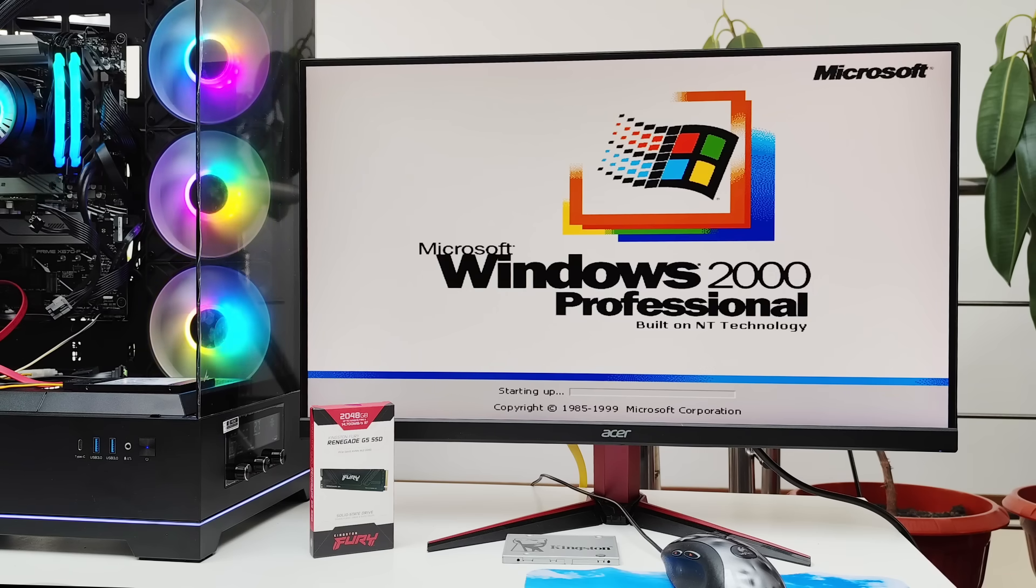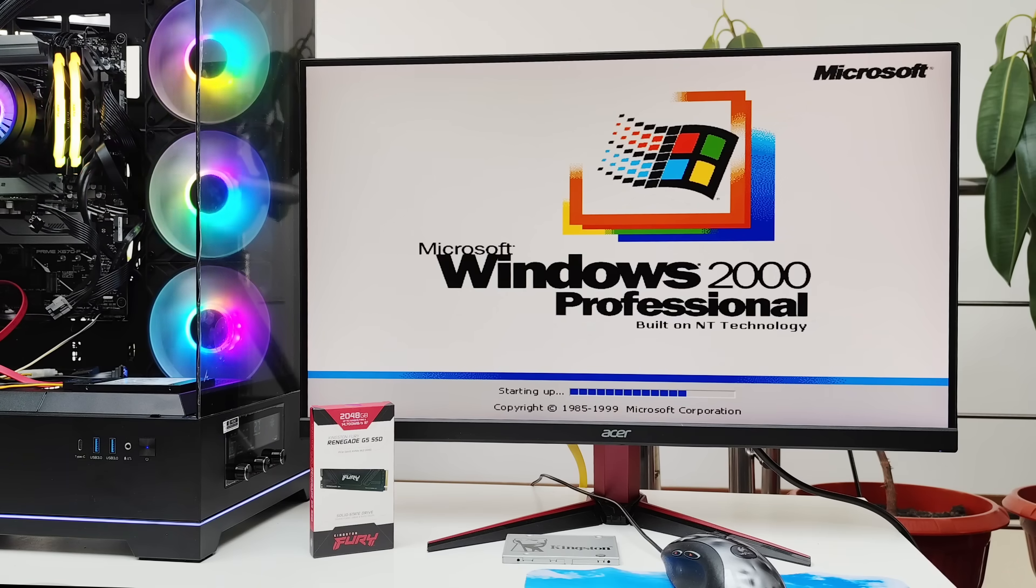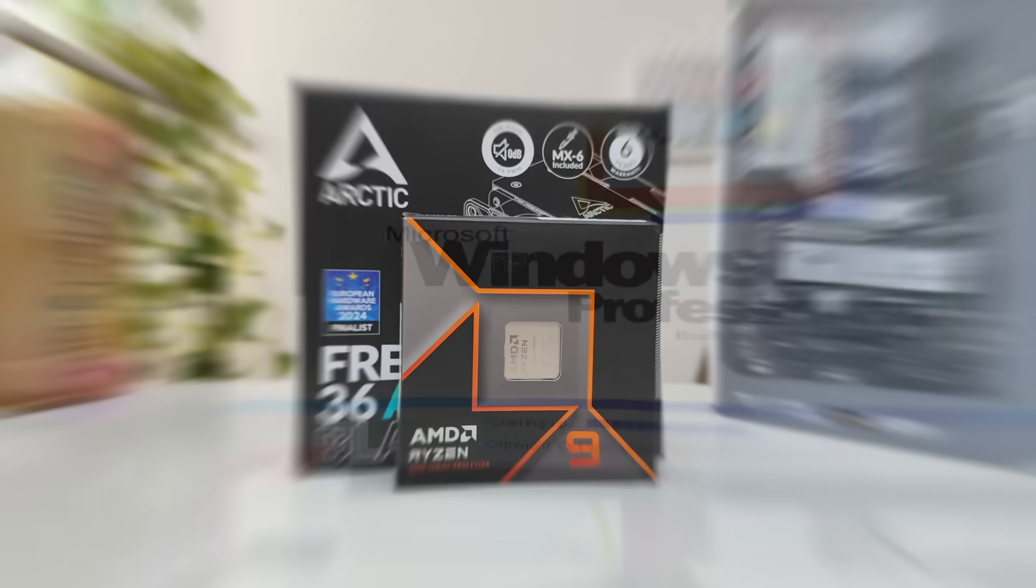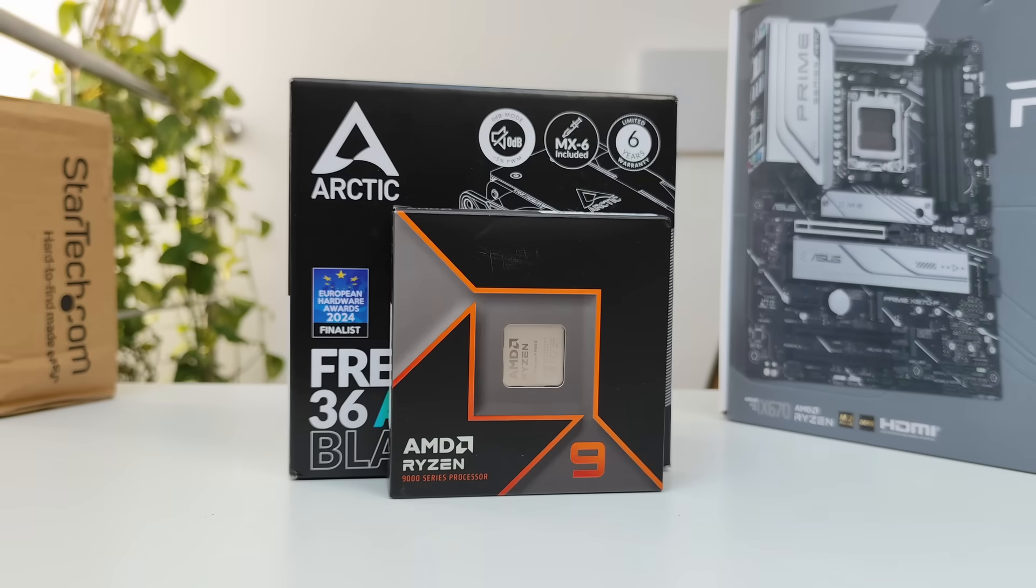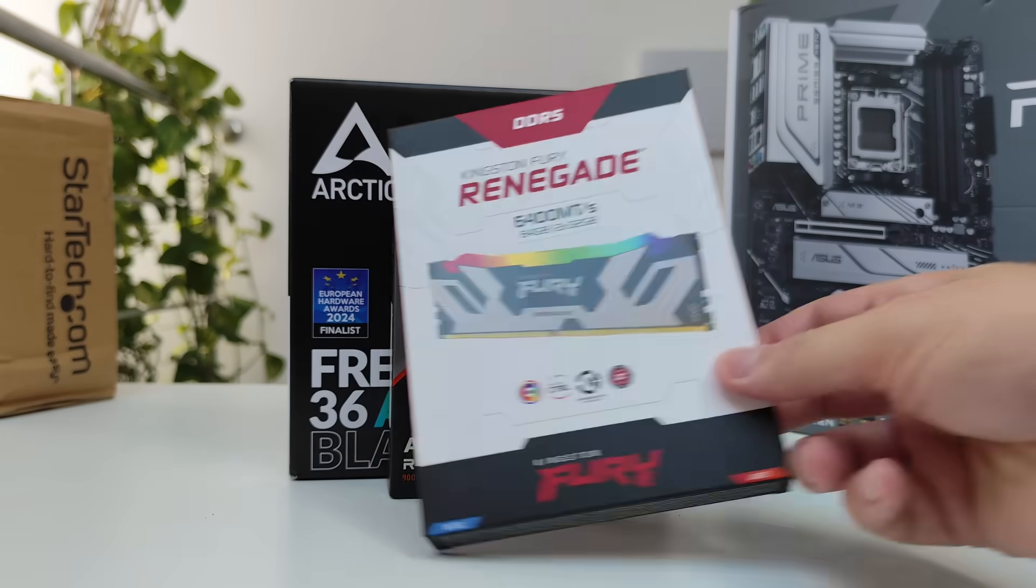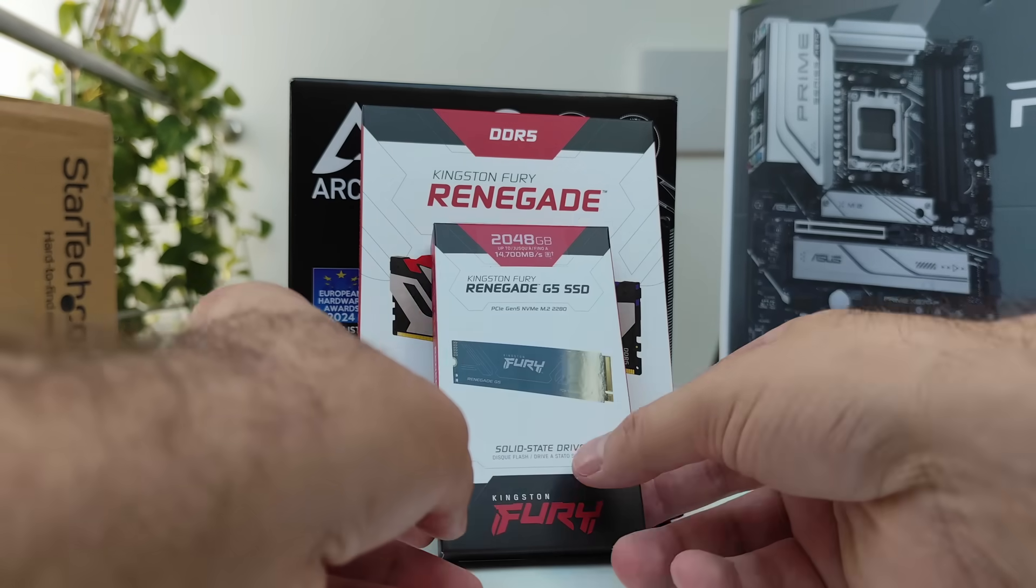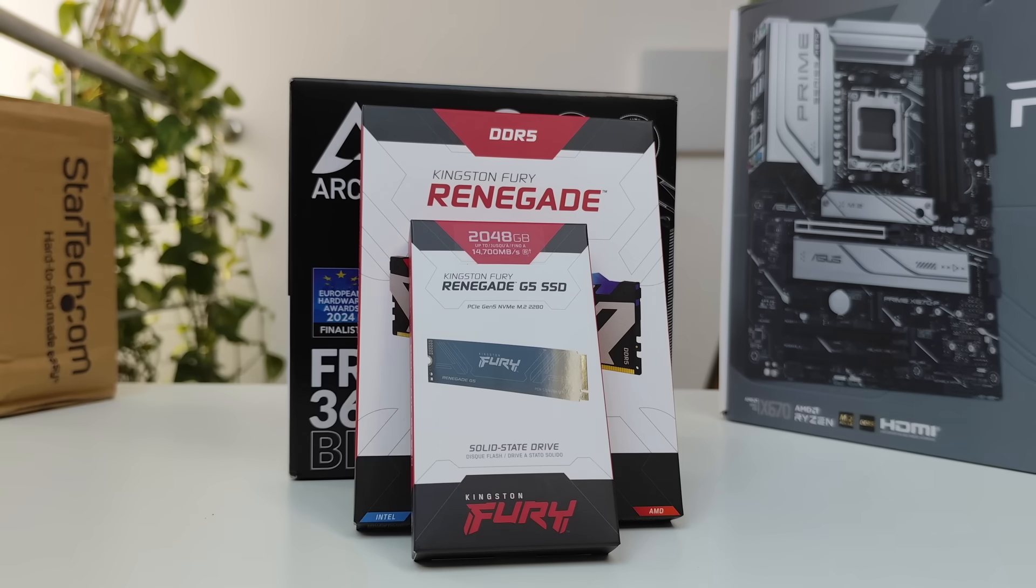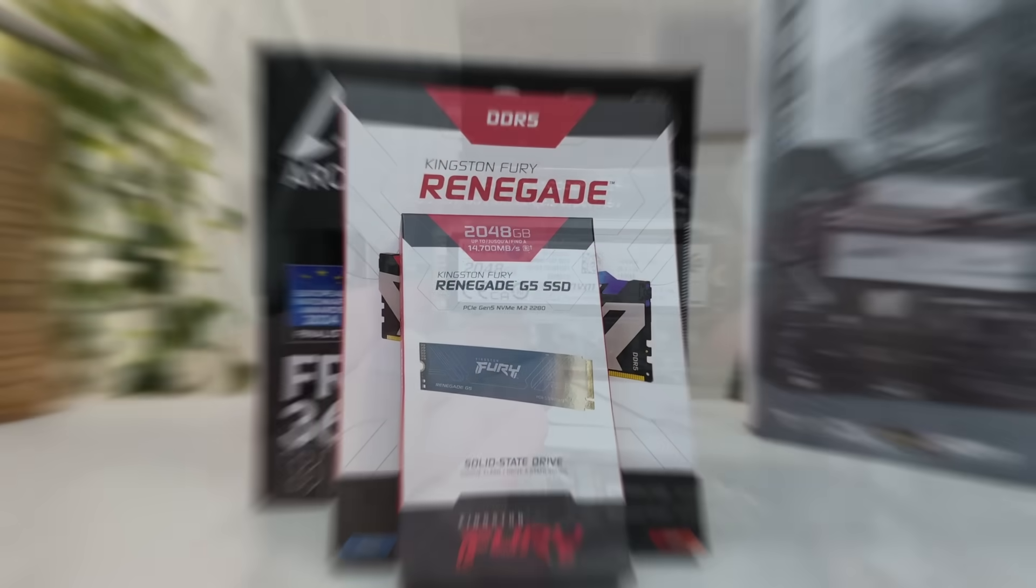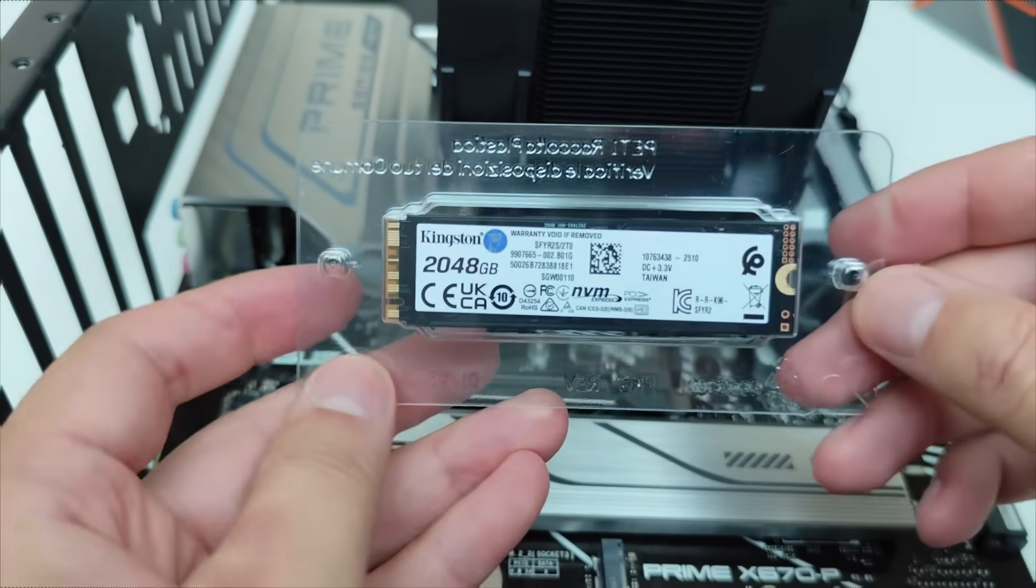Hi guys, Amaris here. Today we're checking if we can run Windows 2K on this Ryzen 9 9900X CPU while booting from a Kingston Renegade Fury Gen 5 2TB NVMe SSD.